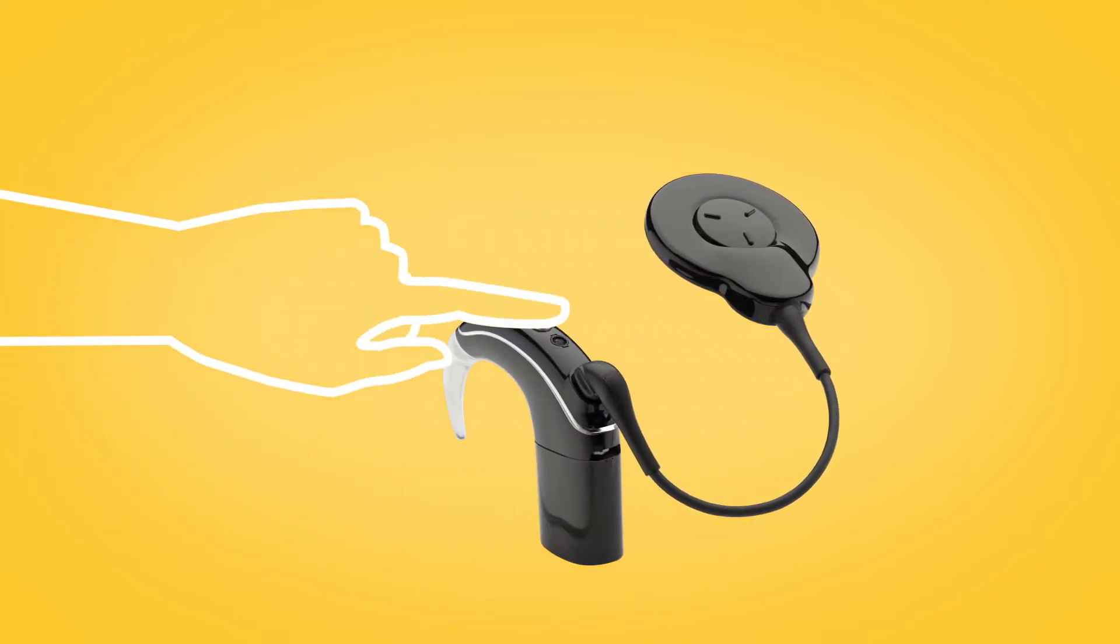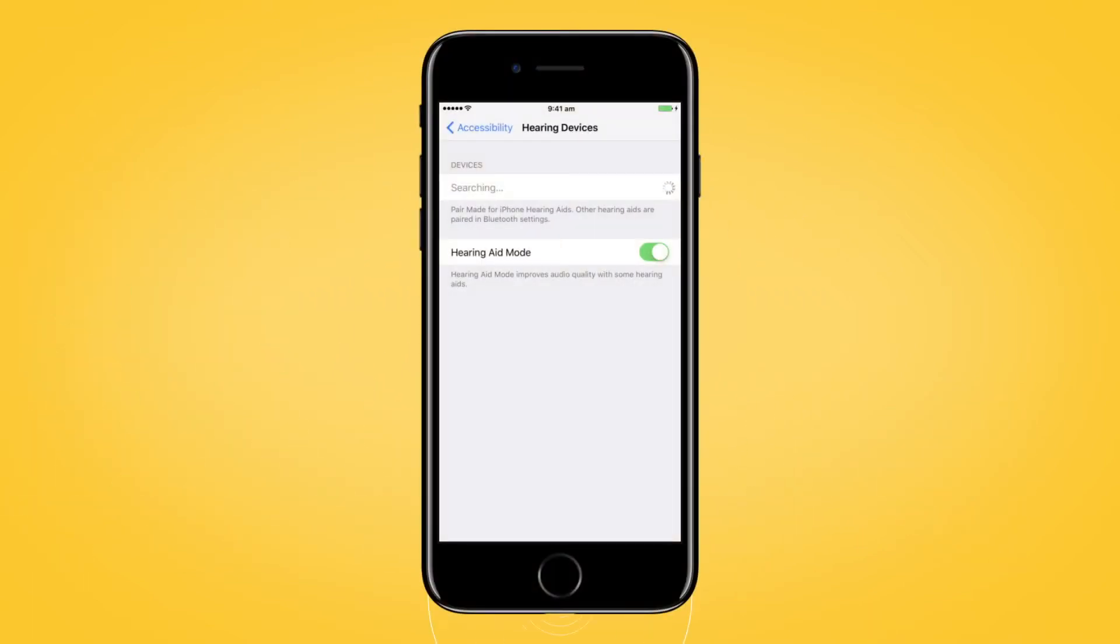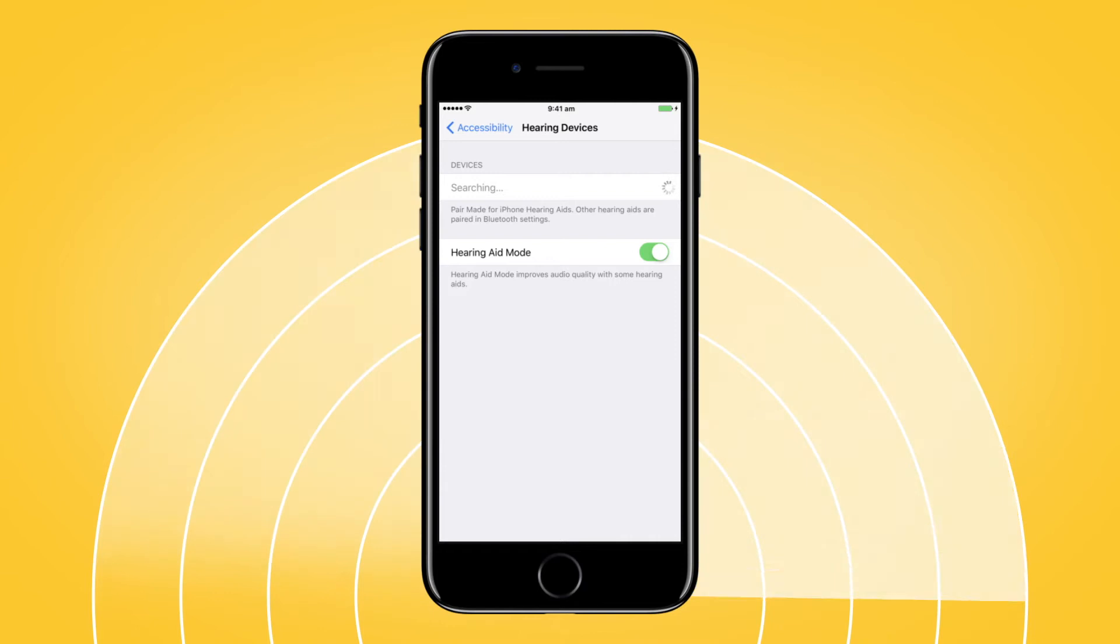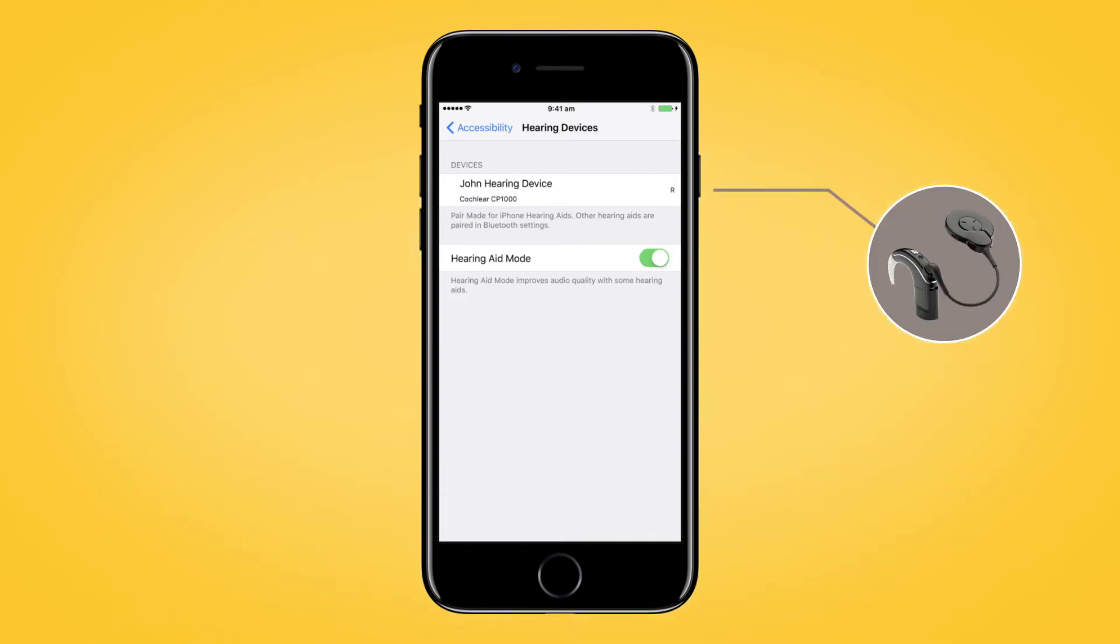Next, turn your sound processor off and back on again. Your Apple device will then search for your processor and display it here in the Devices section.